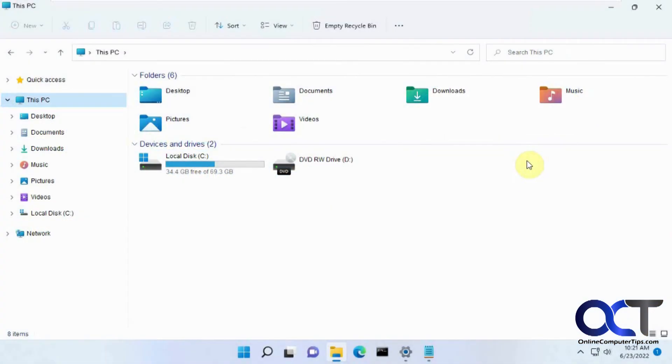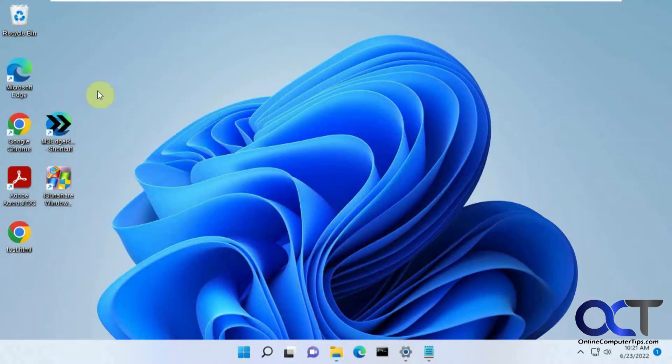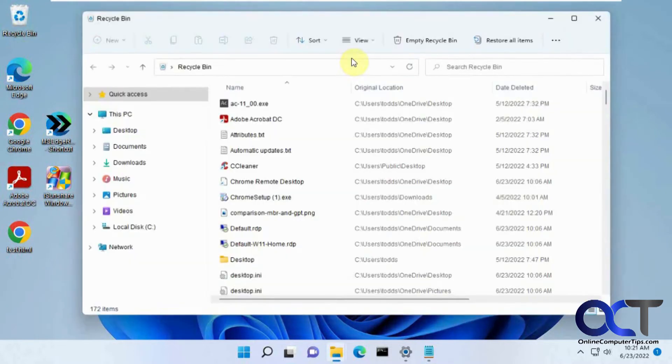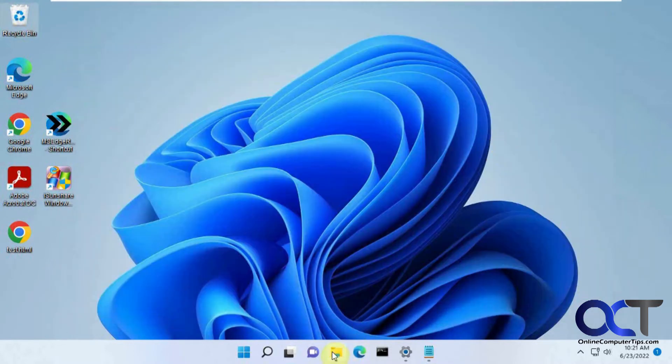Hi, in this video we're going to show you how to add the recycle bin to your file explorer on the left pane here so that we have easy access to it. Normally if you want to get to it you need to minimize everything and go to your desktop and then open it from there, but there's an easy way to add it to the left pane here.